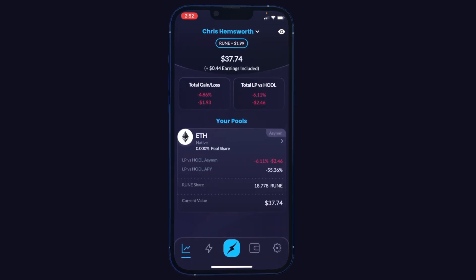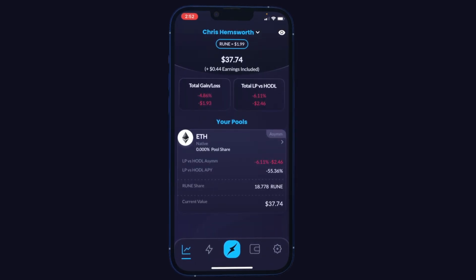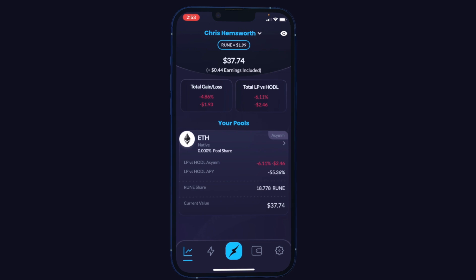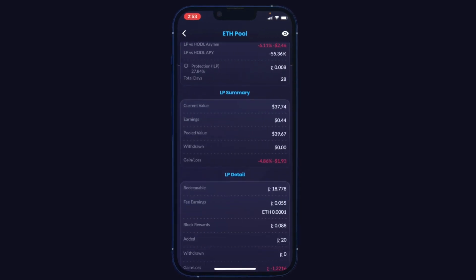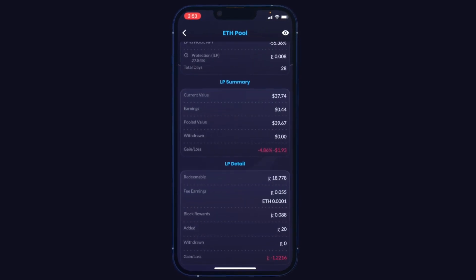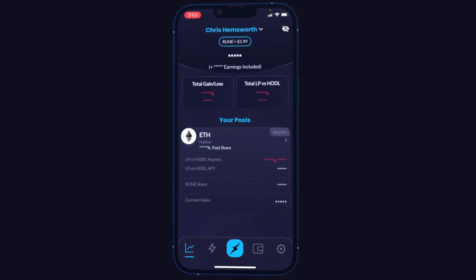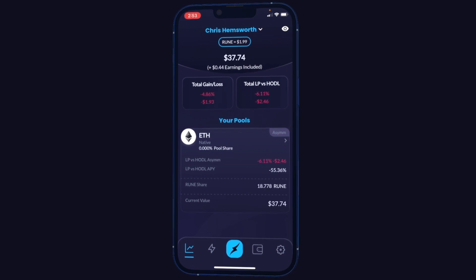At the top we'll see an overview of all of our pools. I only have one pool on this account — we can see a breakdown of this ETH rune pool. You can even click into it for a lot more details. You also have the eye icon in the top right where you can choose to hide balances.